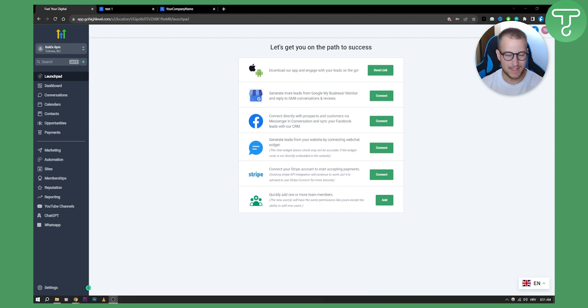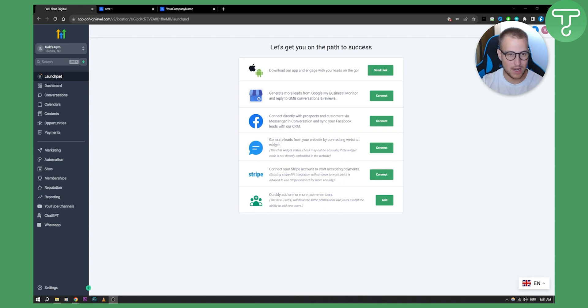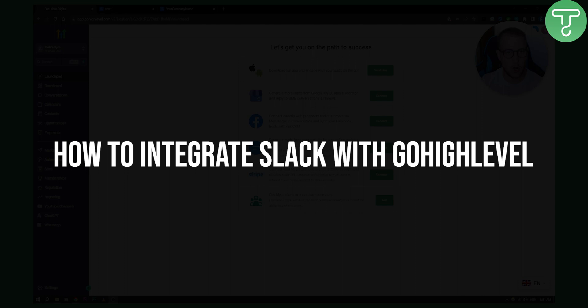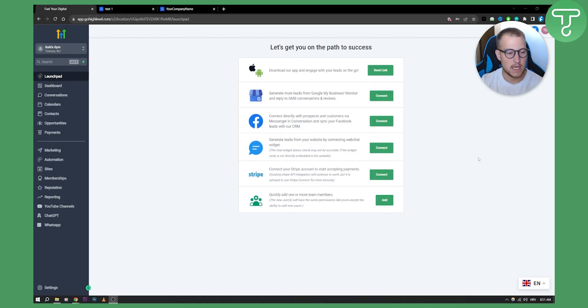Now let's get started. This is going to be a really quick and easy video tutorial where I'm going to show you how to integrate Slack with Go High Level.